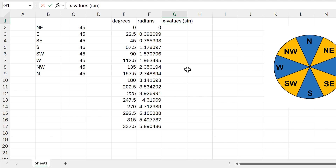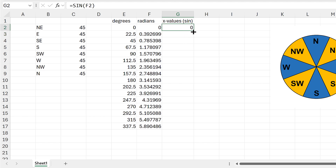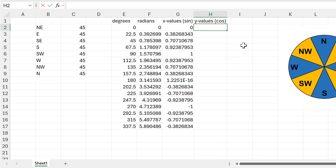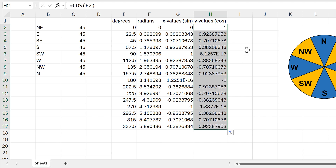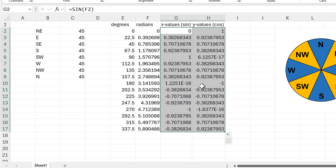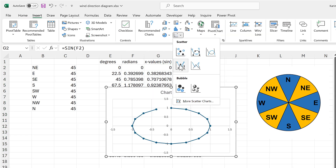Now I want to put in the x values using SINE — so equals SINE, then select the number of radians, and double-click to send the formula down. Then I want y values using COS — equals COS, select the radians again, and double-click to send that formula down. Then I'll select all the x and y values, go to Insert, and insert a scatter chart with lines.